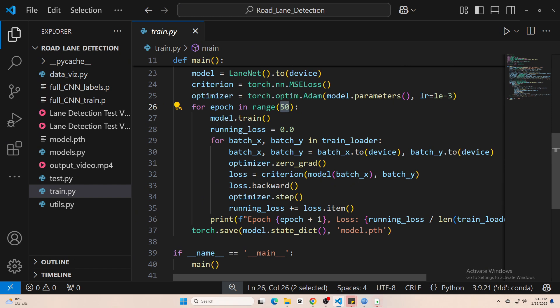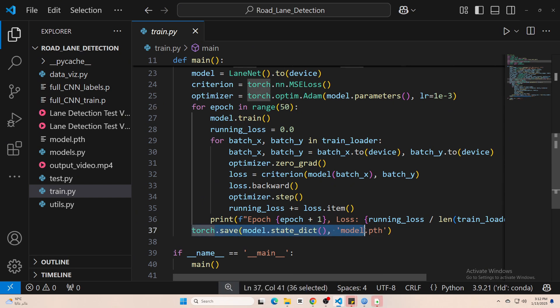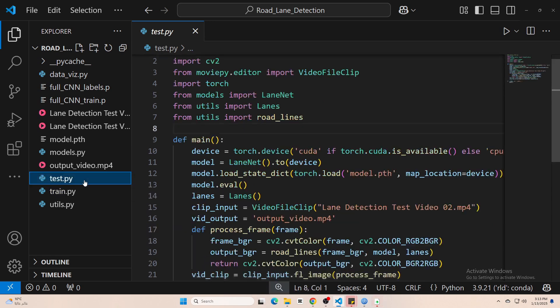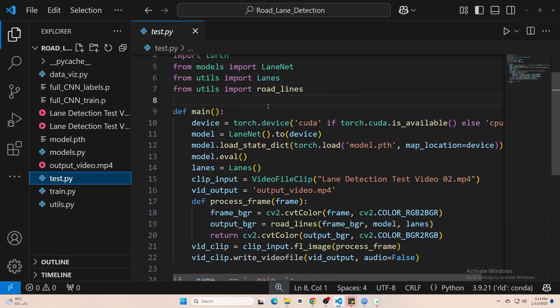Once the training finishes, we save the model so you can use it later without having to train from scratch. If you want to skip training altogether, just grab the model I already trained and go straight to testing.